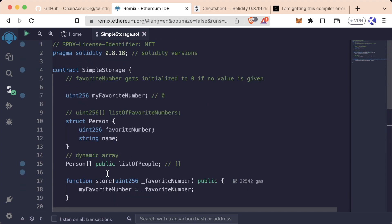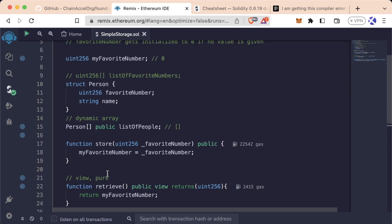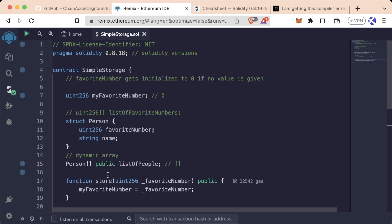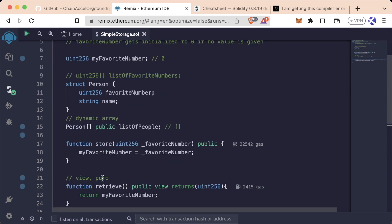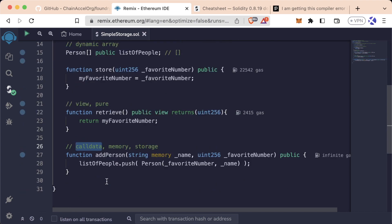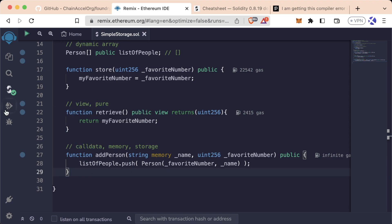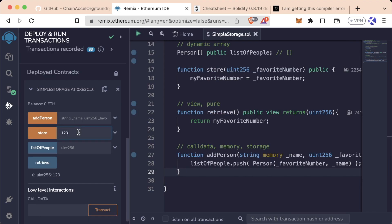So this code is starting to shape up. It has a lot of functionality here - we can store variables, we can add people - but it has a bit of an issue if we have this contract and we want to say, oh, what was Kelly's favorite number?